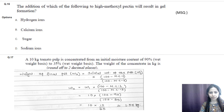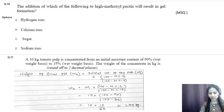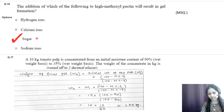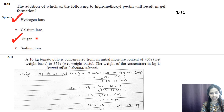Question number sixteen: the addition of which of the following to high methoxyl pectin will result in gel formation? Options are hydrogen ions, calcium, sugar, and sodium ions. The correct options are A (hydrogen ions) and C (sugar) — addition of these two to high methoxyl pectin results in gel formation.